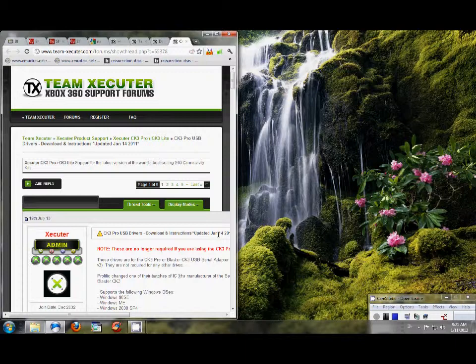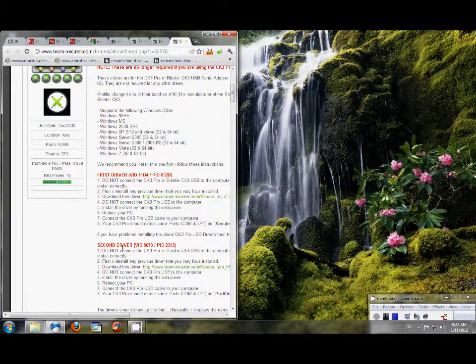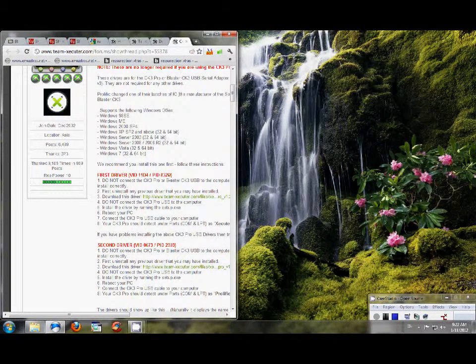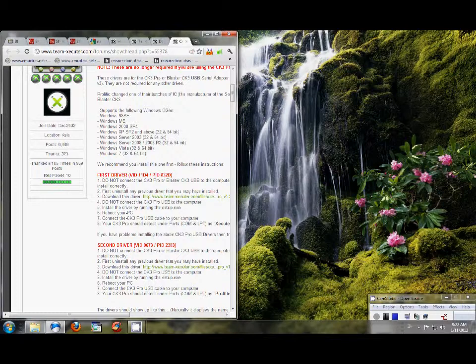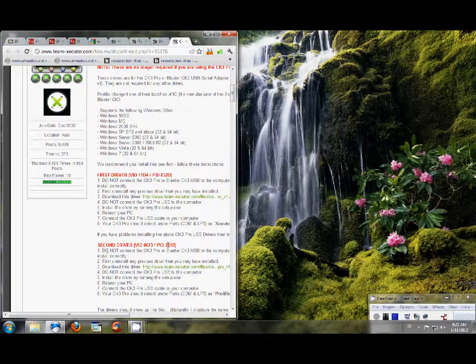And those are the websites right there. It says they're not required any longer, but I ended up using the second set of drivers. The first set of drivers did not report as a COM port. The second did. So please make sure that you have a COM port after you install your drivers. If not, you'll have to uninstall and then reinstall this second version of drivers.